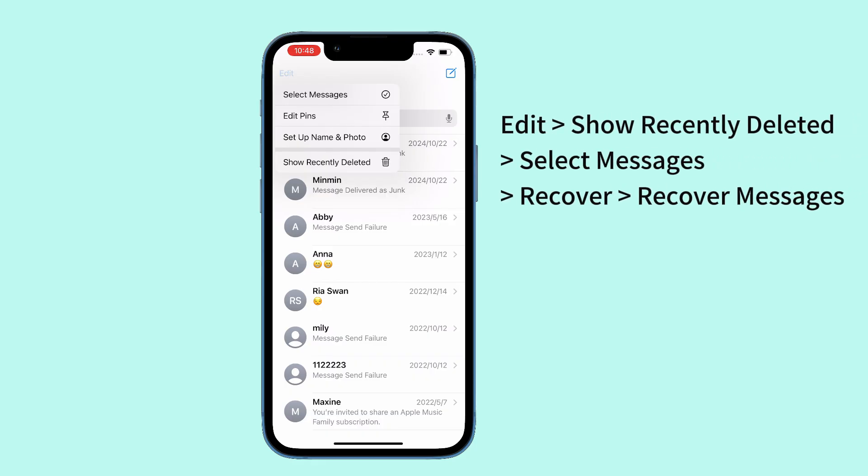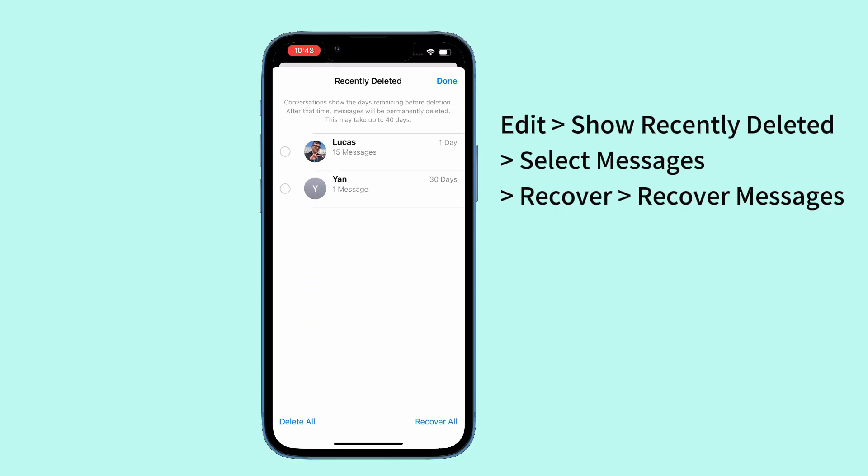To do that, open the Messages app and tap Edit at the top left corner. This could say Filters if filter unknown senders is turned on. Then tap Show Recently Deleted. From the Recently Deleted folder, choose a conversation or multiple ones you want to restore.